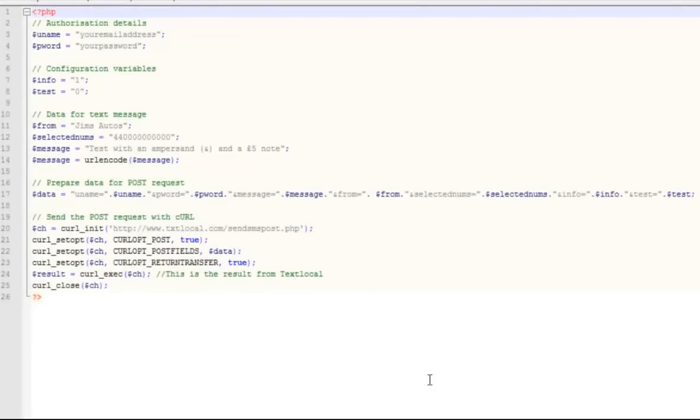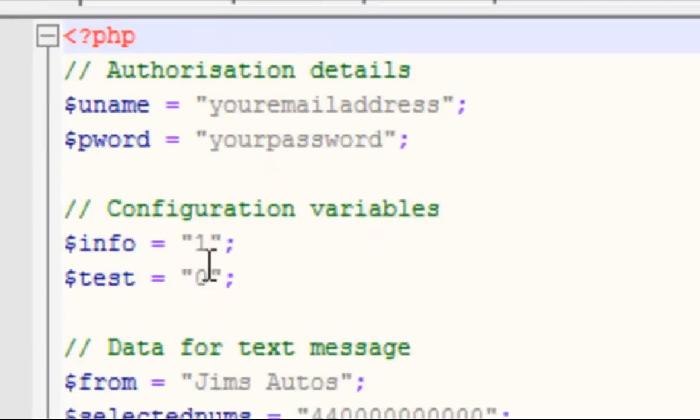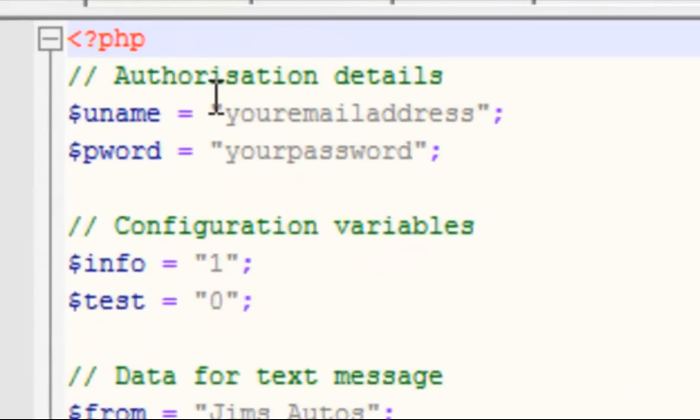So in PHP, in just a few lines of code, you'll be up and running in minutes. To get started, you pass in your username and password, which are generated when you create your text local account.